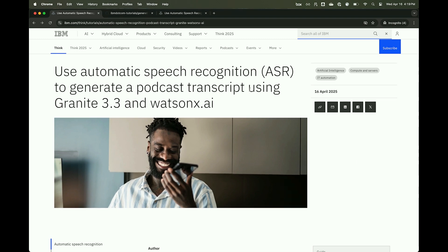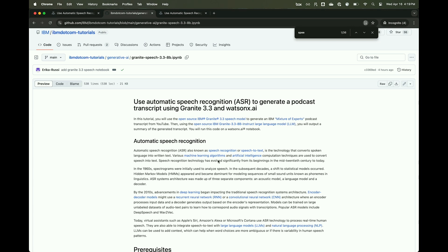Are we going to walk through how to do it? Yep, happy to show you. The tutorial is currently out on IBM.com, but it's also available on GitHub. You can either download the notebook and run it on your local machine or on a Google Colab notebook. In our case, we used the WatsonX.ai platform notebook.